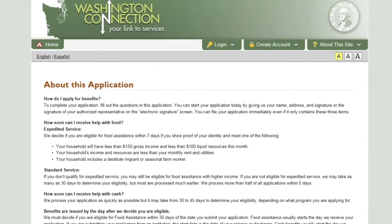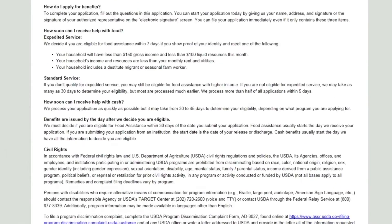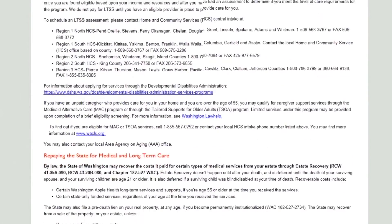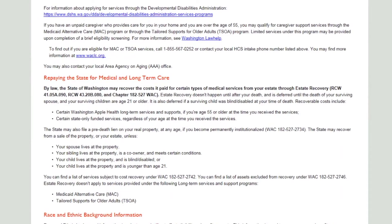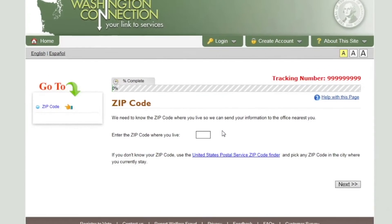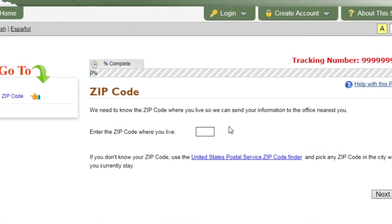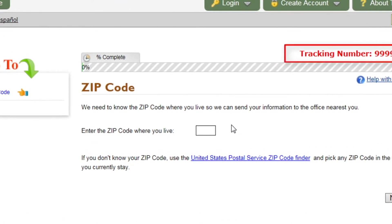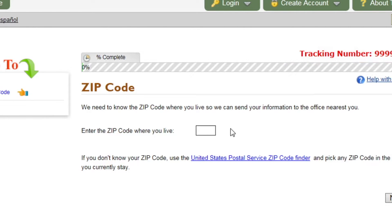The following page has important information for you to review prior to submitting your application or renewal. After reviewing the information, click Next. On the ZIP Code page, make note of the red tracking number located in the top right-hand corner. The tracking number can be used by DSHS to locate your submitted document. Enter the residential ZIP code, then click Next.